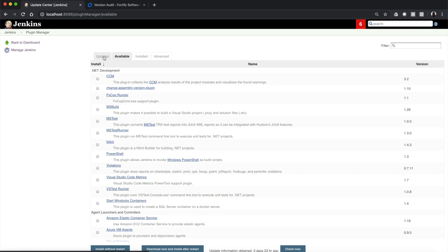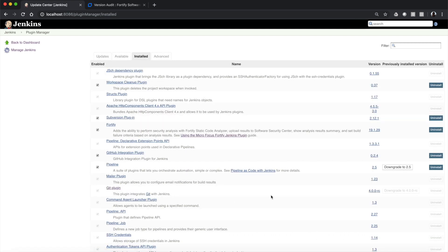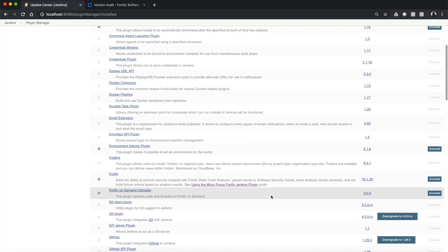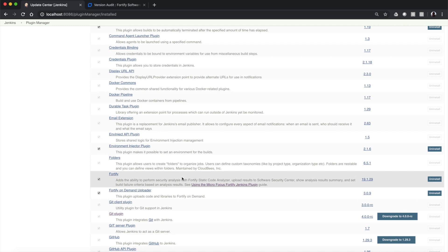Once it is installed, you will come here and you'll see the Fortify plugin has been installed and the specific version that we've installed here.